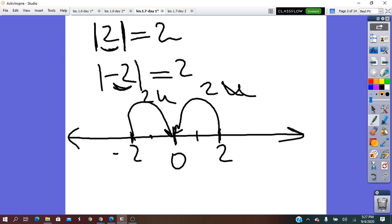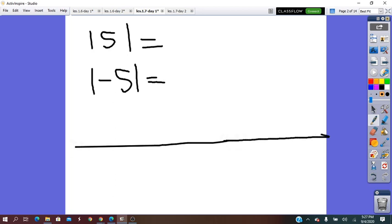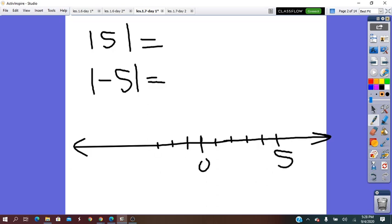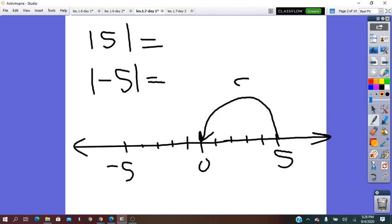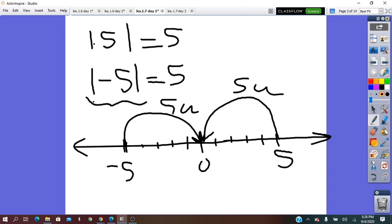Let's try one more. Absolute value of 5 equals, and absolute value of negative 5 equals. On the number line, 5 is 5 units right of 0, and negative 5 is 5 units left. Absolute value of 5 is the distance from 5 to origin, measured in units — from 5 to 0 is 5 units. So absolute value of 5 equals 5. Absolute value of negative 5 is the distance from negative 5 to 0, which is also 5 units. So absolute value of negative 5 equals 5.